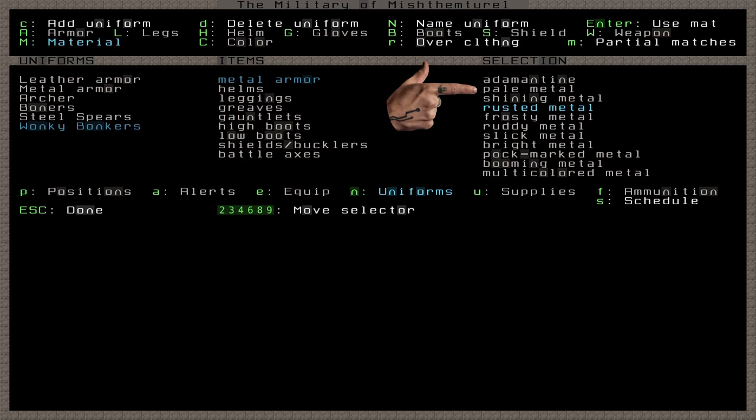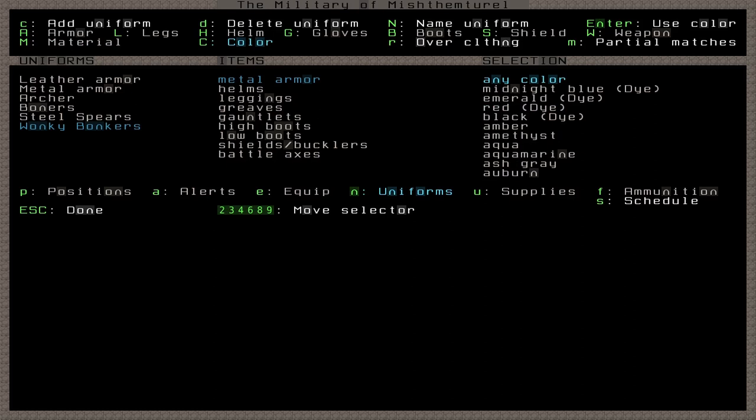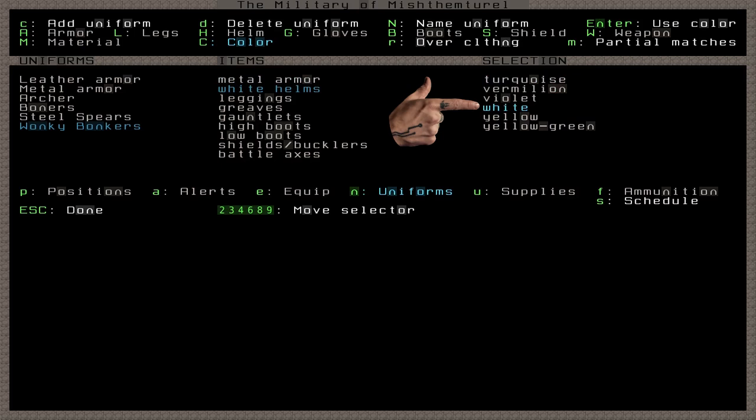Comment below if you can find the exact list of metals and other materials that qualify in these vague categories. Pressing shift C changes the selection column to colors. One practical way to use a color specification is in order to equip bone armor. Bone is not a material option for some reason, so you can specify white color without a material. And if bone armor is the only white armor you have, then your dwarves will equip that.